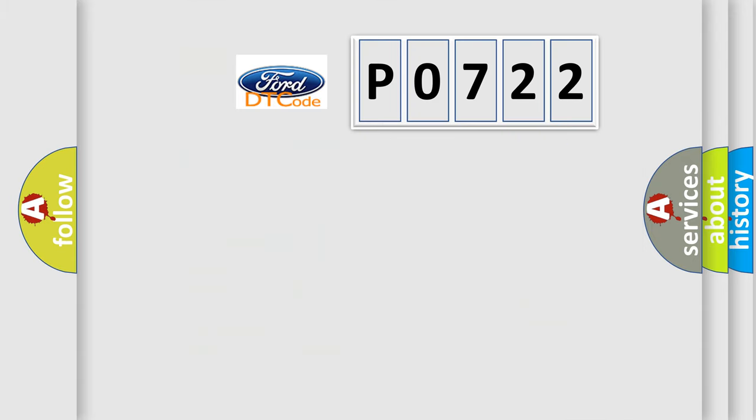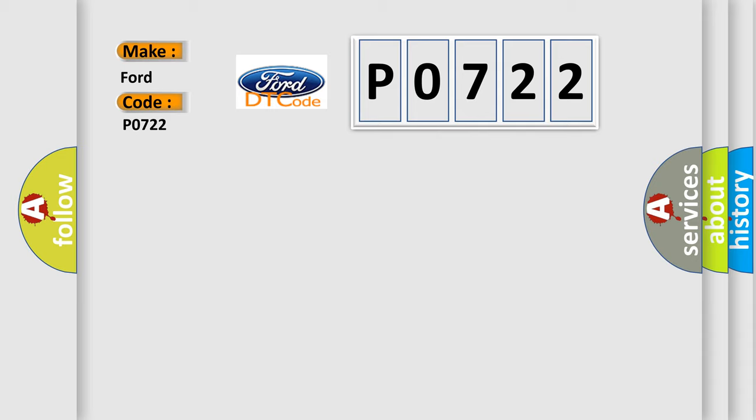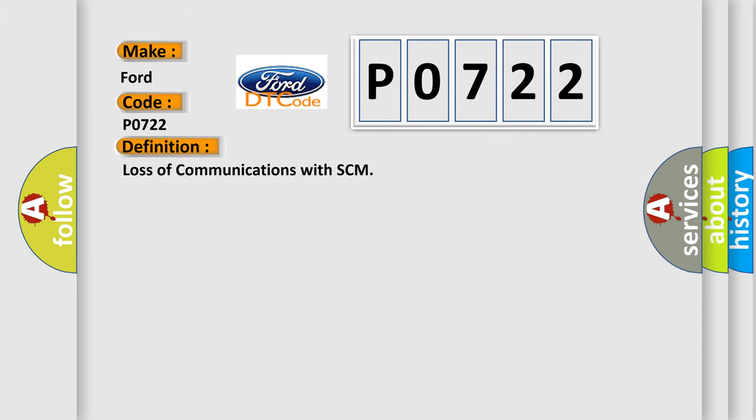So, what does the Diagnostic Trouble Code P0722 interpret specifically for Infinity car manufacturers? The basic definition is loss of communications with SCM.